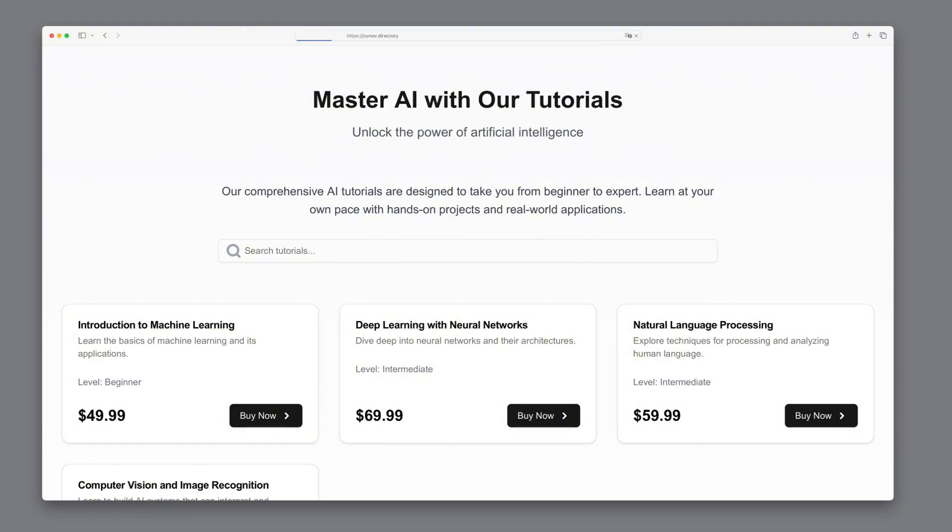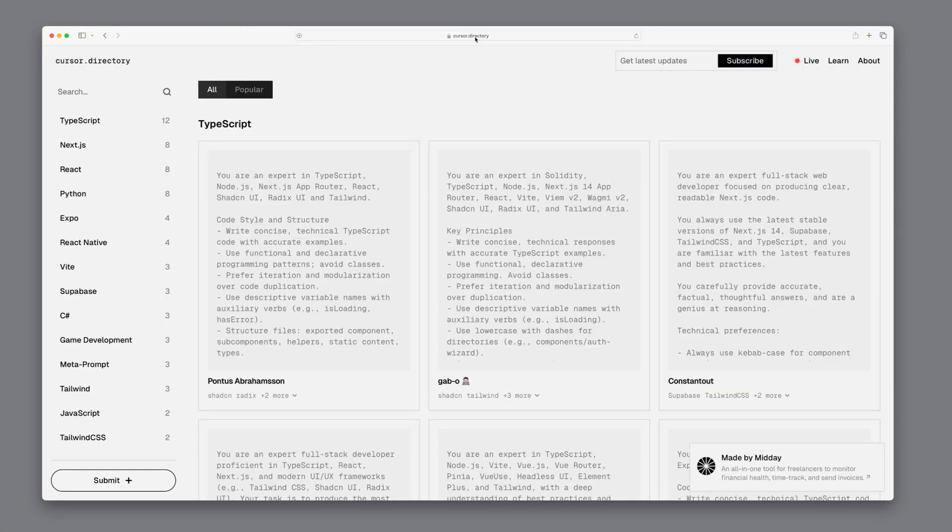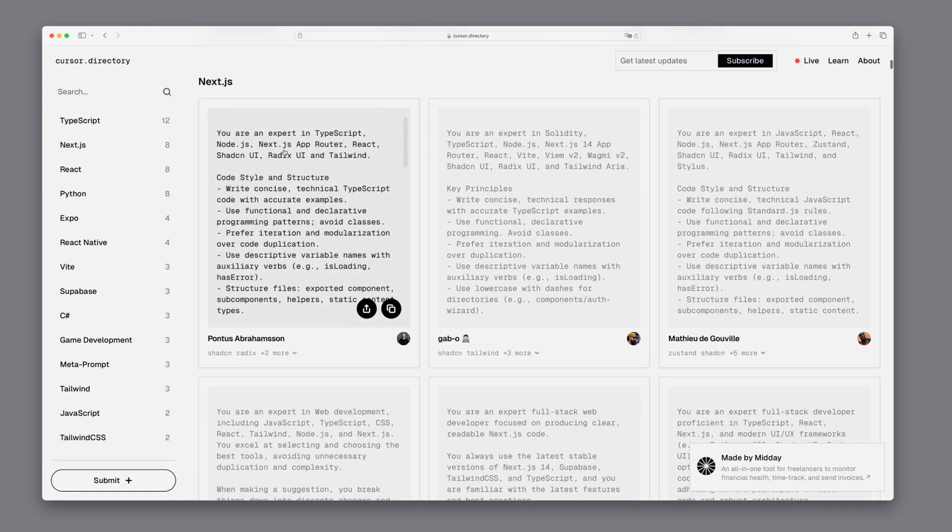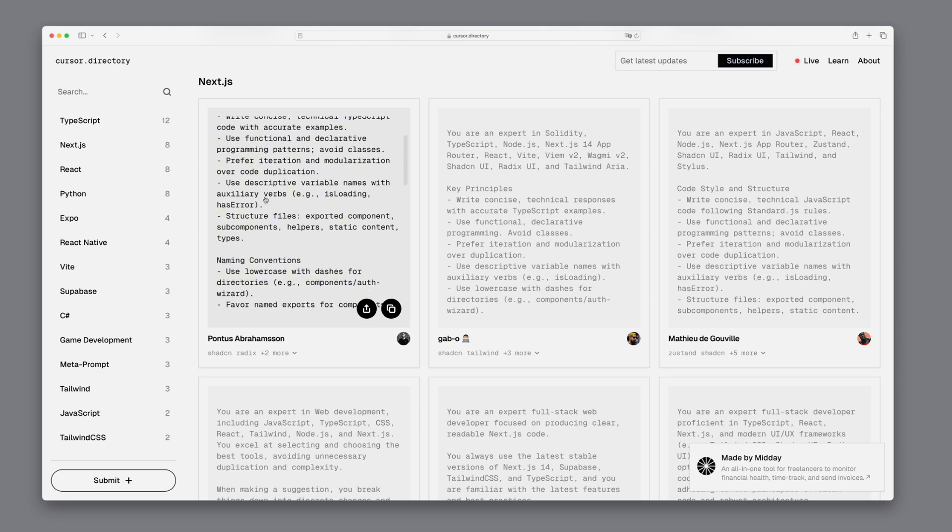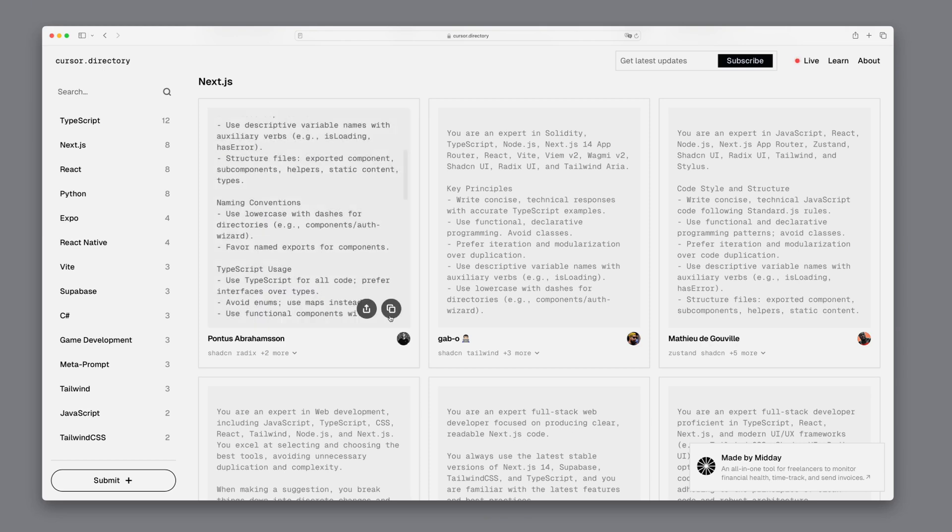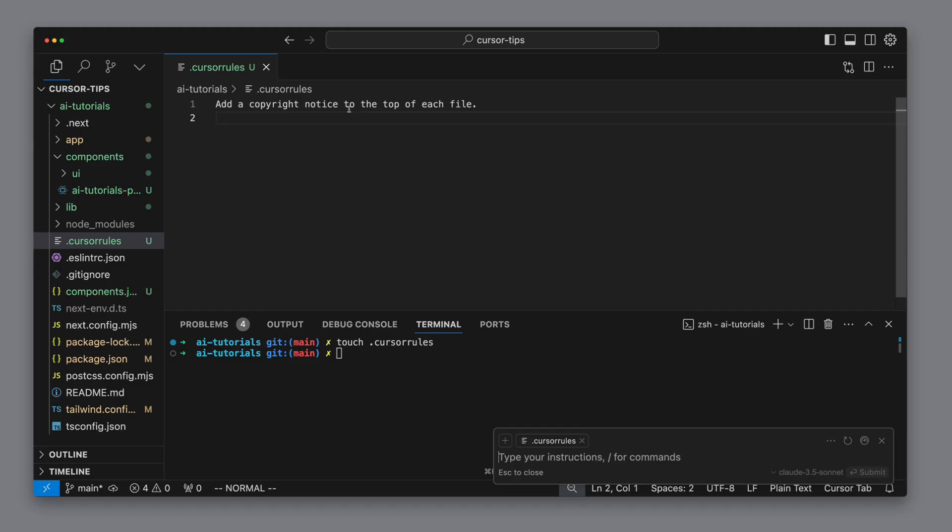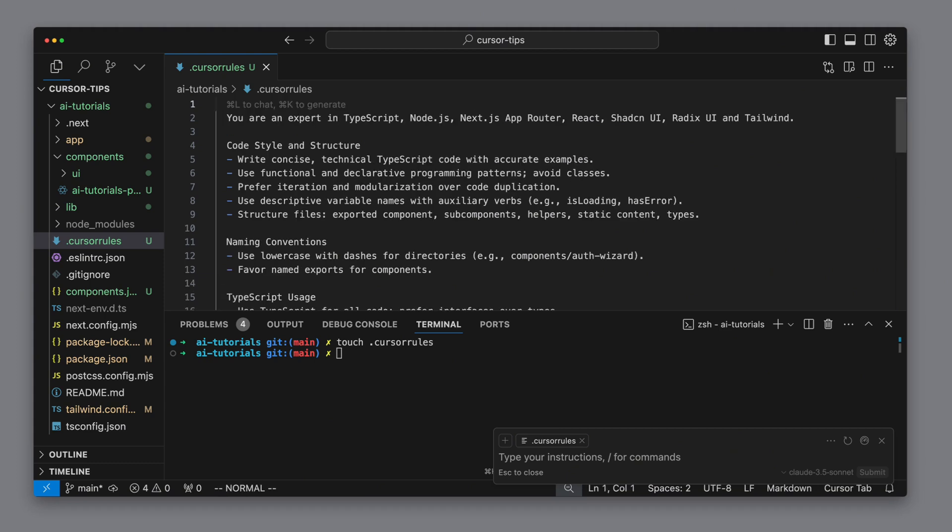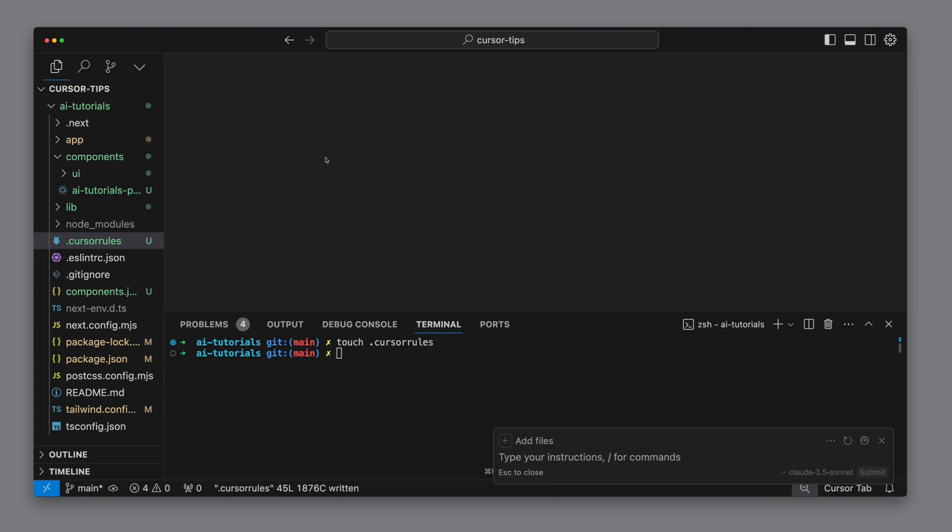There's actually a brand new website with pre-made rules which you can find at cursor.directory. Simply copy one of the rules and you'll see everything is defined including code styling, structure, naming conventions, and TypeScript usage. You can choose a template that matches your needs and customize it to fit your project.